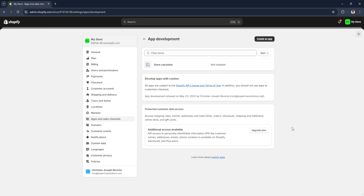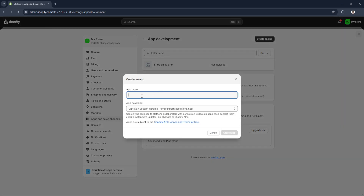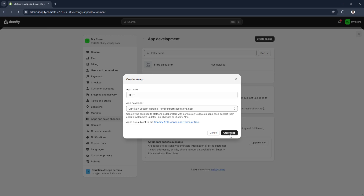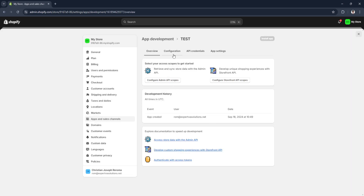Now we want to click on Create an App. Just select the app name — for now I'm going to name it 'test' — then click on Create App. We'll be redirected to the app page.